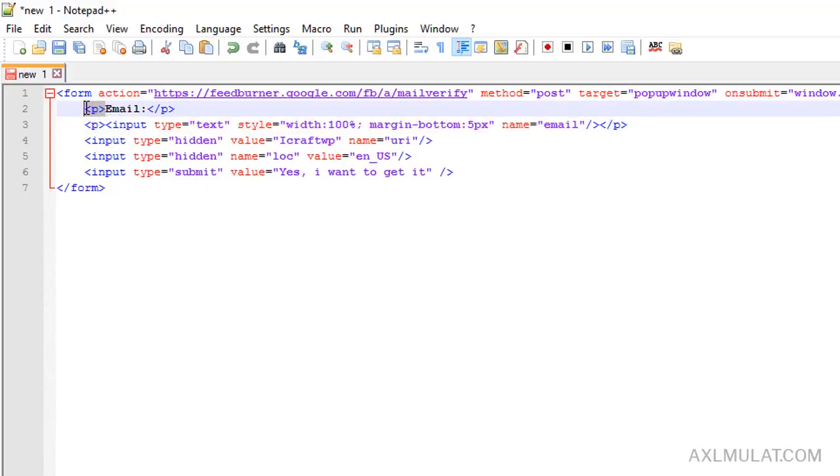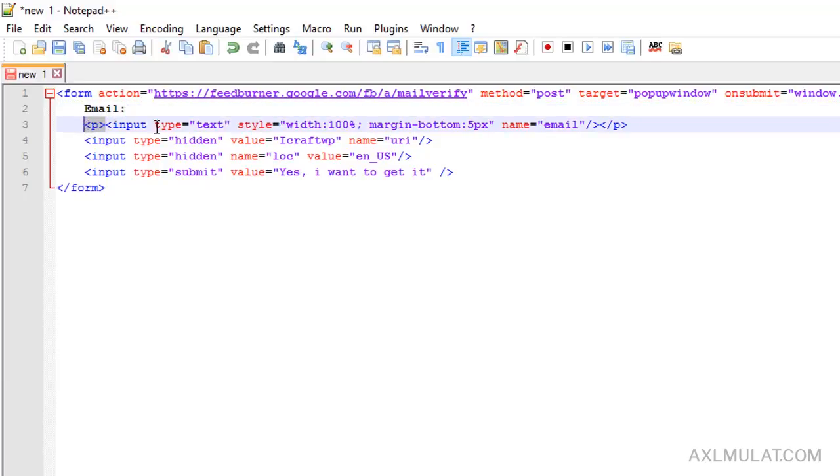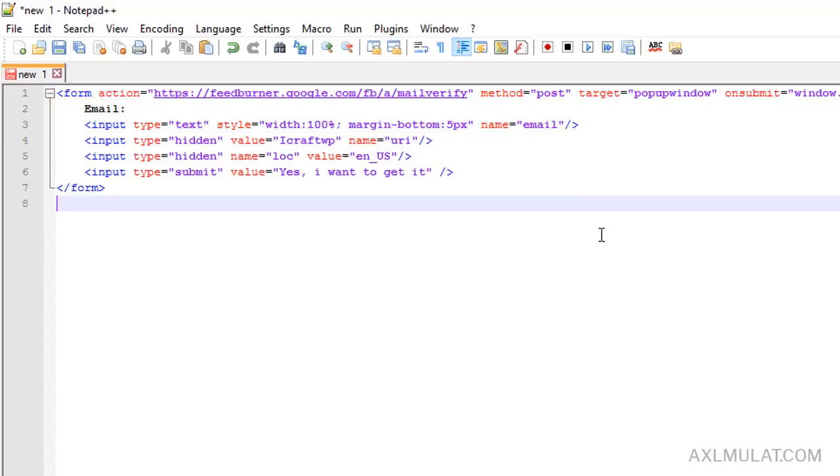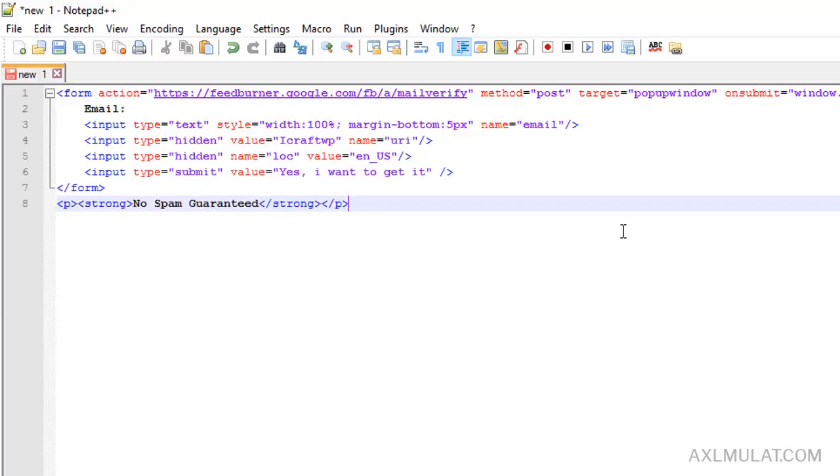I will remove this p tag guys because this is not necessary on my site. Remove this p tag. One additional is a text here: no spam guarantee. This is my custom text and this is ready to go. Control A, copy.